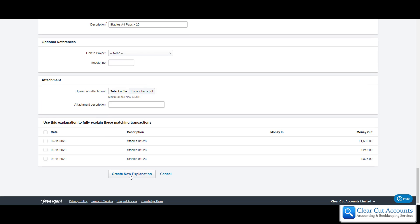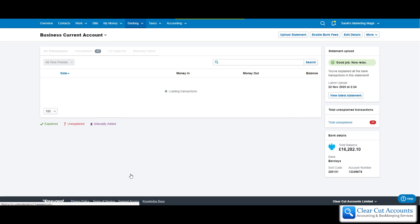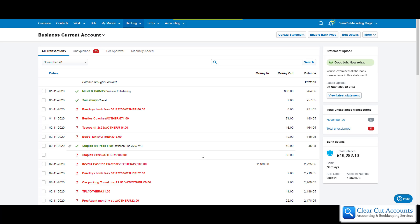So then if we create new explanation, FreeAgent does a great thing in that it says look we've explained 40 pounds of the hundred pounds but there's 60 pounds that we don't know what that is yet and there it is at the bottom.